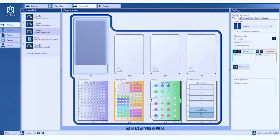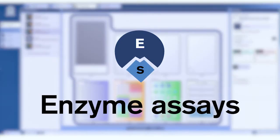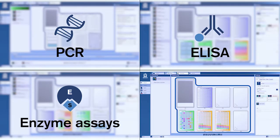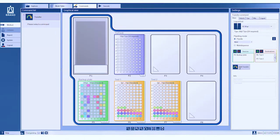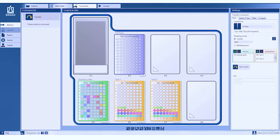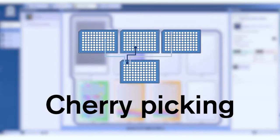Enzyme assays, quick and precise pipetting, mixing and setting the incubation times. Cherry picking, picking of the relevant wells, perfect for the liquid handling station.